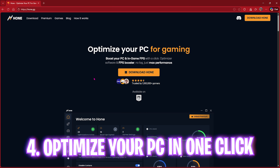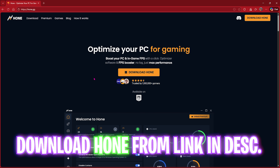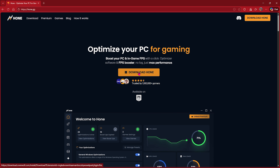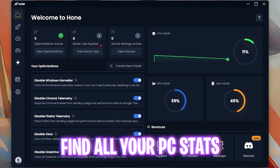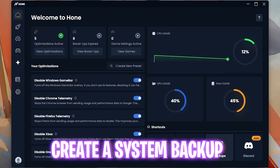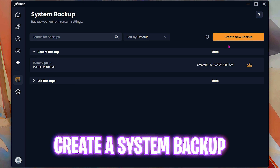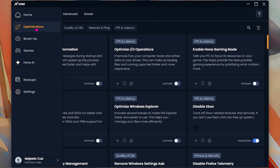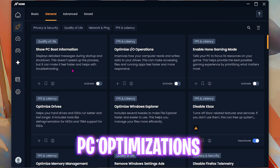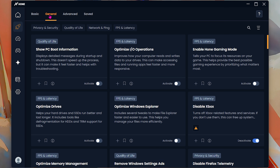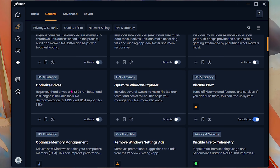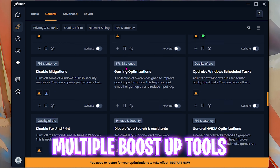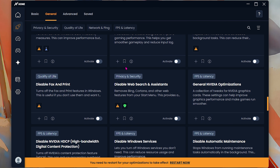The next step is using Hone to optimize your PC performance and fix lags and stutter in GTA 5. Click the download link to get it for free. Once you open it, you'll see a simple interface. First, I'd advise you to create a backup — head over to Backup and select Create a New Backup and name it. Then head over to Optimizations and find General Optimizations — I'd recommend enabling IO Operations and Optimize Drives to help you load into games faster.